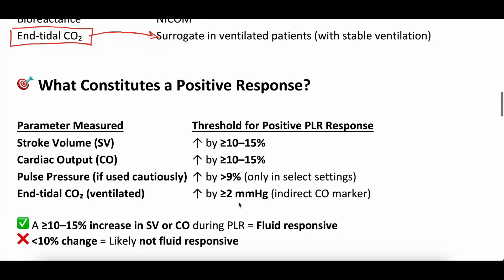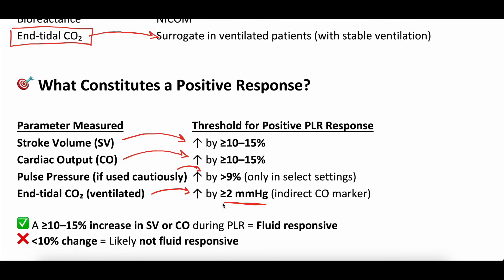What constitutes a probable positive response? It depends on what you're looking at. An increase in stroke volume of 10 to 15%, cardiac output also 10 to 15%, pulse pressure 9%. For end-tidal CO2, an increase of 2 mmHg is a positive response — that's probably where the money's at for most folks. If that passive leg raise over 30 to 90 seconds increases the end-tidal by 2 mmHg, that is a positive response, implying the patient might be fluid responsive and may benefit from a volume challenge.